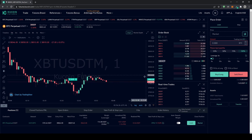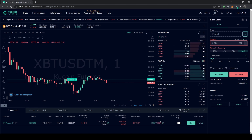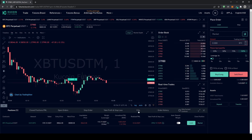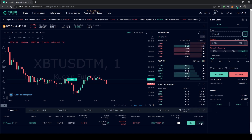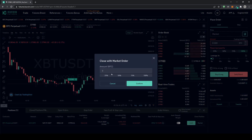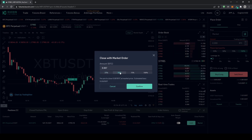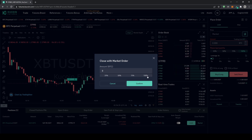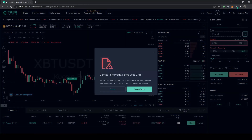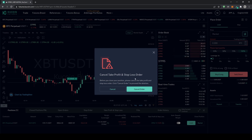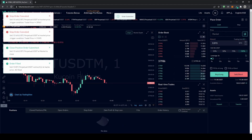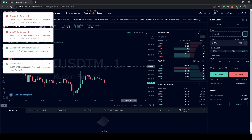The position will stay open until it hits the take profit or stop loss, or you manually close it. To close manually, go to the right side panel, select Market, choose how much to close — 25%, 50%, or 100% — and click Confirm. It will ask if you want to cancel the take profit and stop loss orders since the position is closing. Click Cancel Order and your position is fully closed.